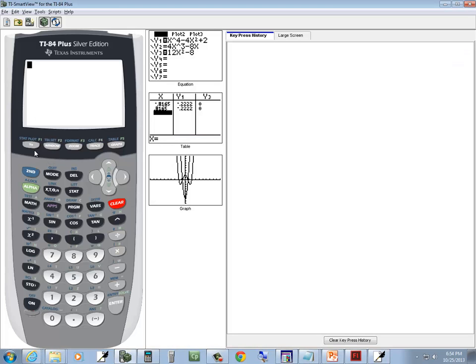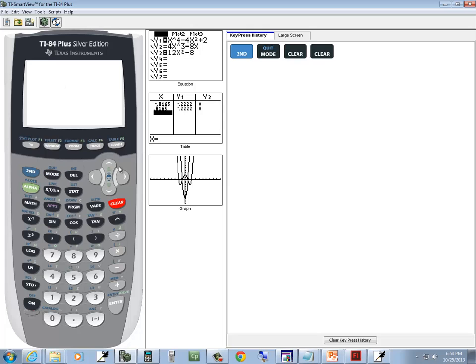If you're in graph mode, do a second mode to exit out. And if you've got something on display, just press clear a couple times, it'll clear it out.